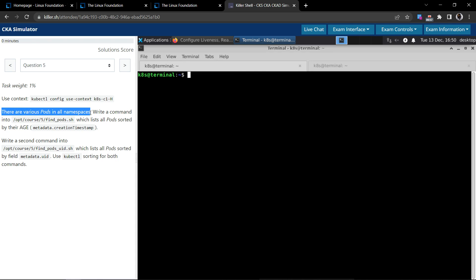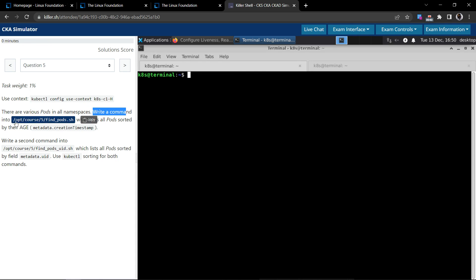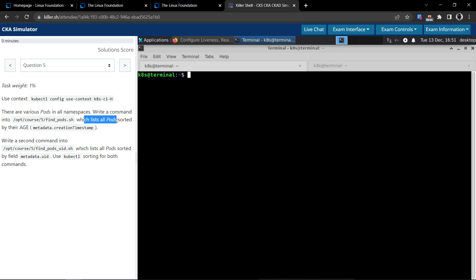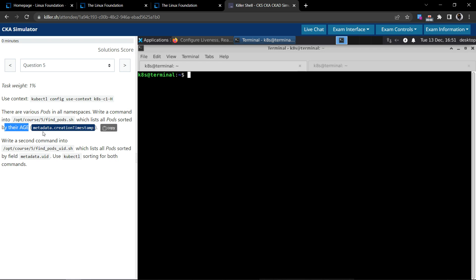The question states: there are various pods in all namespaces. Write the command into the specified file which lists all pods sorted by their age. They have given the relevant information as well, and it seems pretty straightforward.